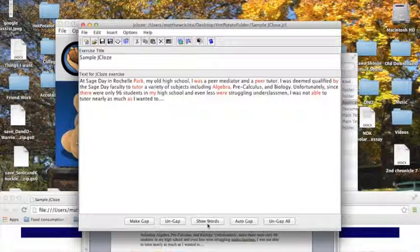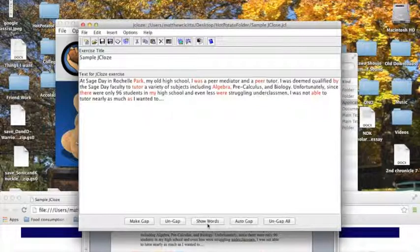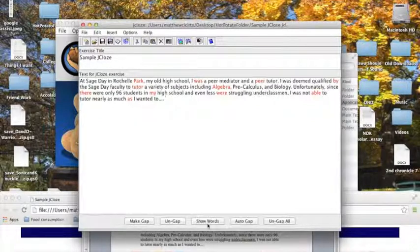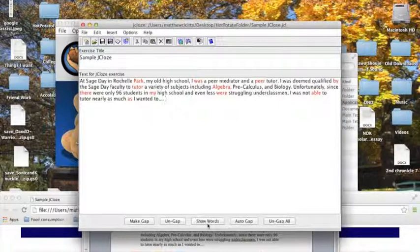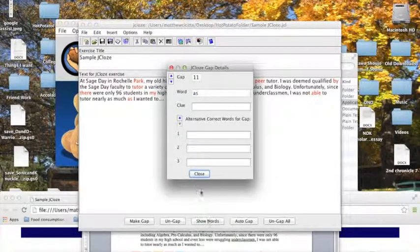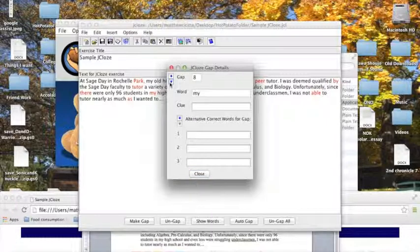Now that might not be what you want to do, since usually for these kinds of activities you're looking to get rid of specific words, or specific content words, and those words won't necessarily be organized every 6 words, but it's still an option. If you want to work on these, you simply click on show words, and navigate your gaps with the arrow keys.